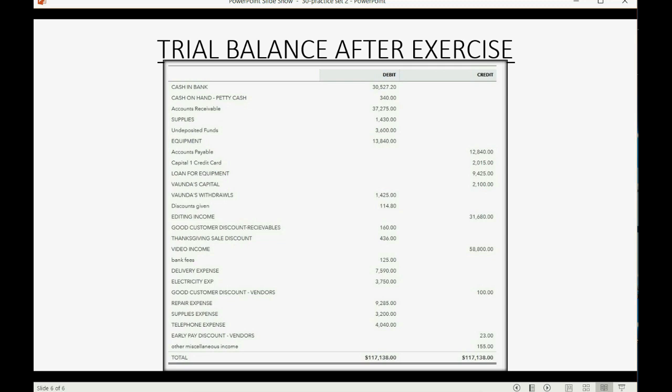Congratulations, you've finished the entire transaction section of the course. I wish you good luck with your exercise. Thank you for joining us.